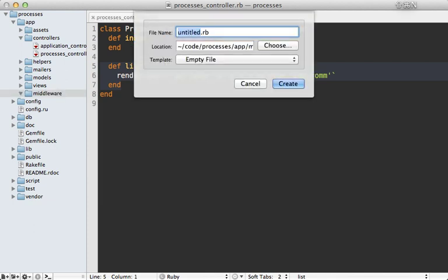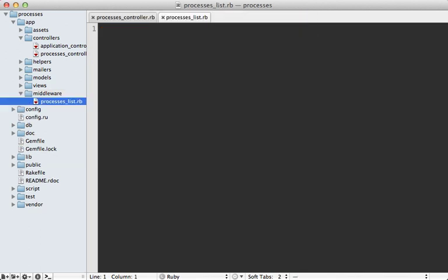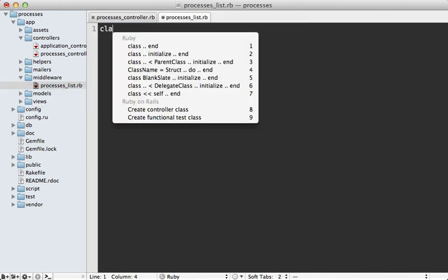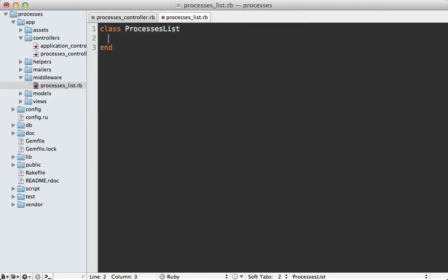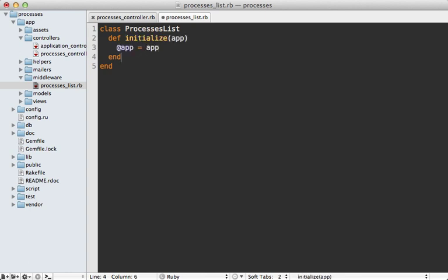So I'll make a new file here, let's call it processes list.rb. Now middleware is just a simple class that meets two requirements. One is that it can be initialized with an app passed in and I'll just store that in an instance variable. The other is that it responds to call just like a rack app does.